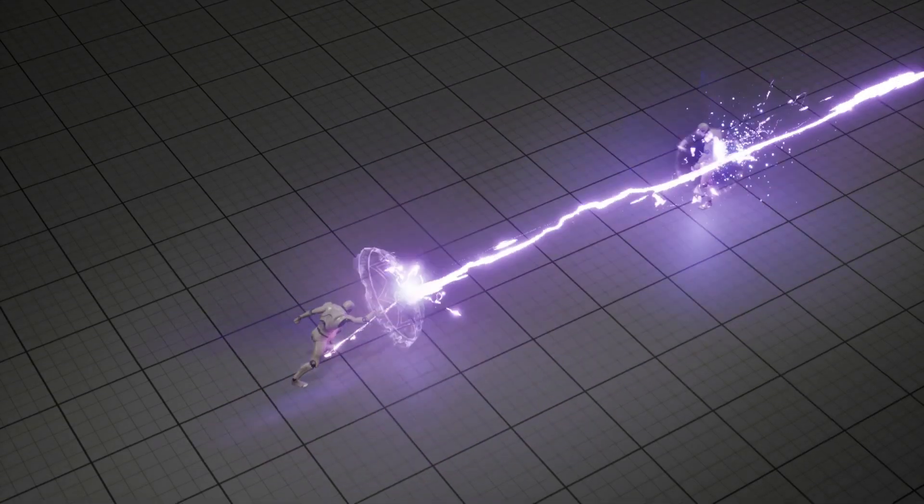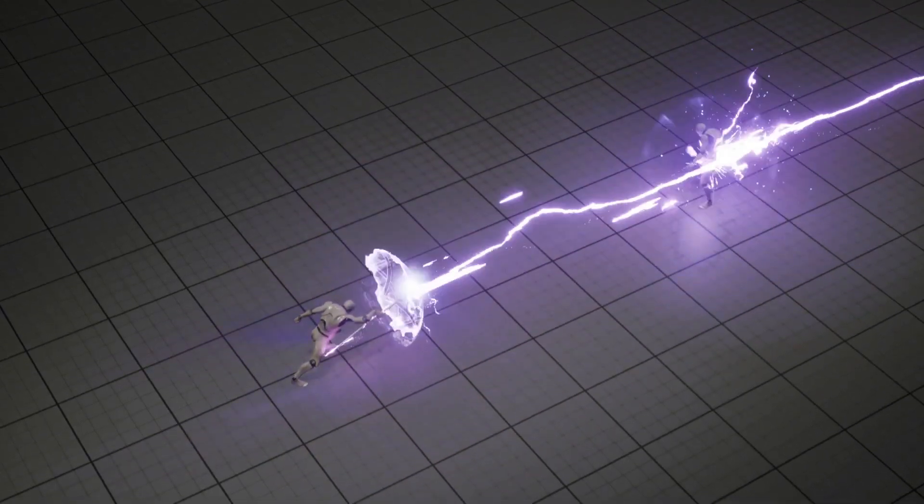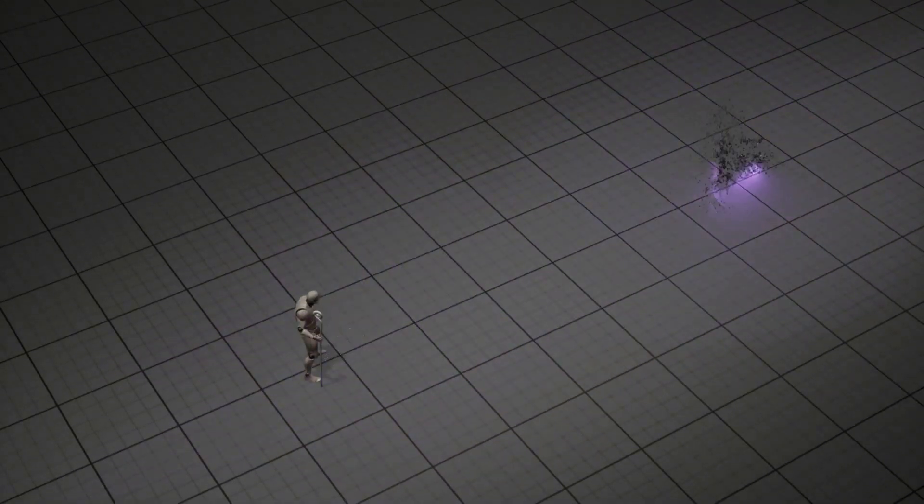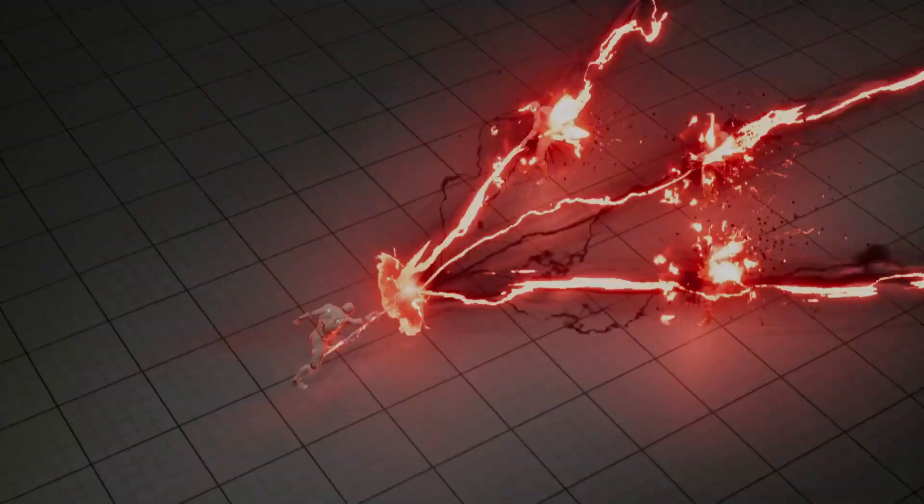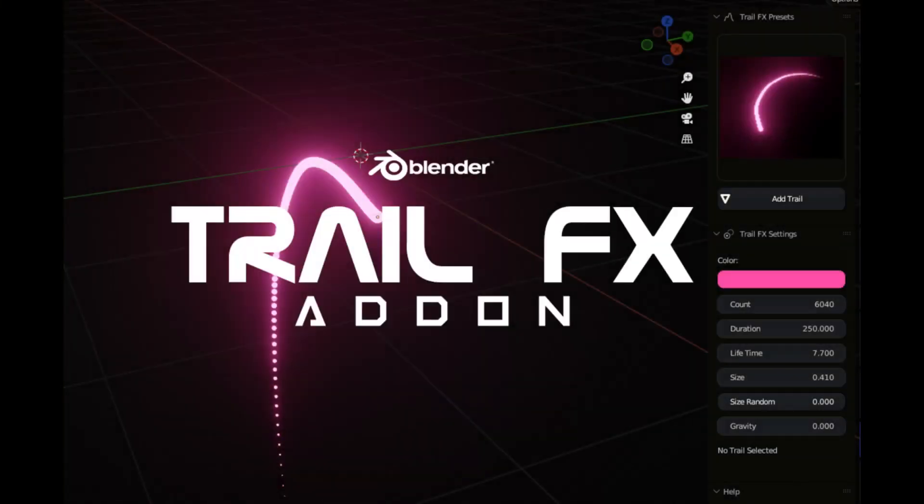Are you ready to take your Blender animations to the next level? Well, we're diving into the world of mesmerizing visual effects with the incredible Trail FX add-on.